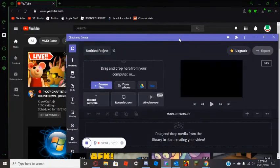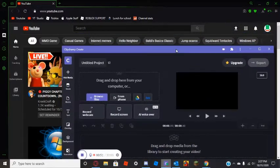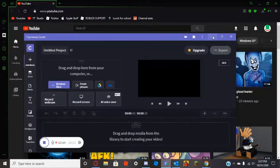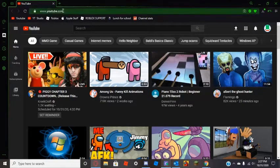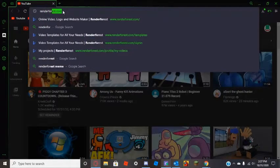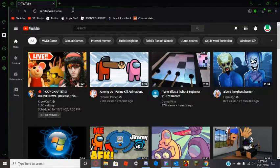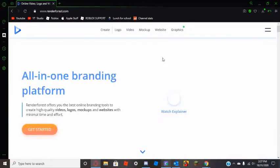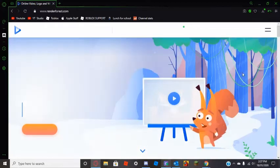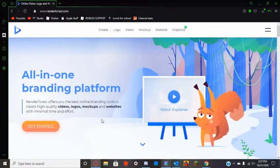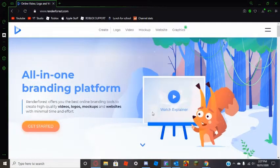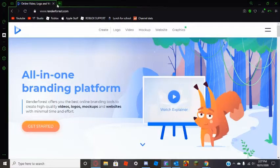I'll link the Clipchamp website in the description — you can also download it to your desktop. It's a good video editing software. If you want to make good intros and outros, use Renderforest — it's a very simple website, renderforest.com — I'll also link it in the description.